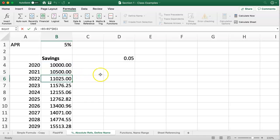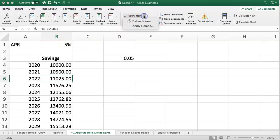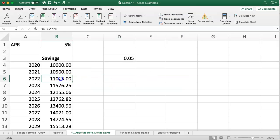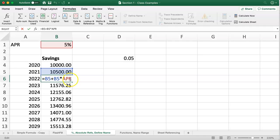But if I want to apply this APR label across all pre-written formulas, I can do so by just dropping down that menu and clicking on apply names. And you can see that APR now exists instead of the absolute cell reference that was there before.